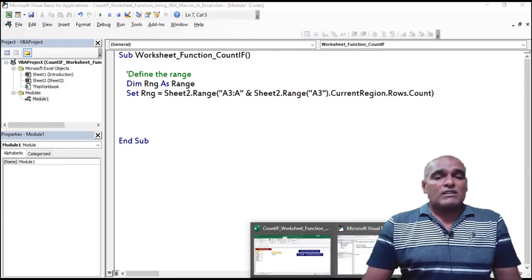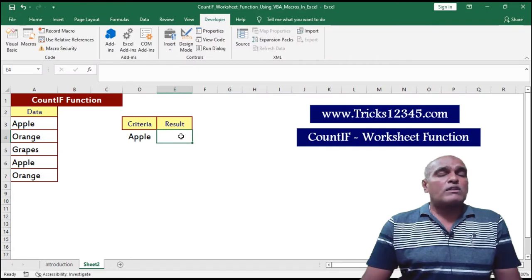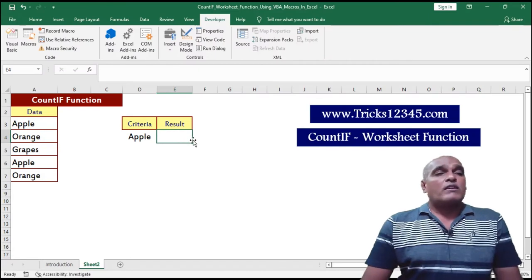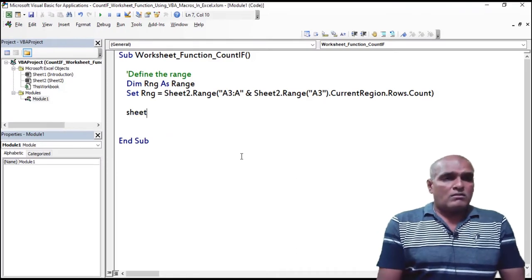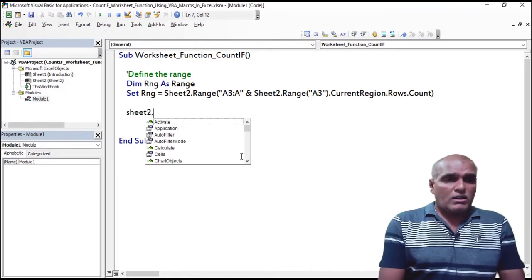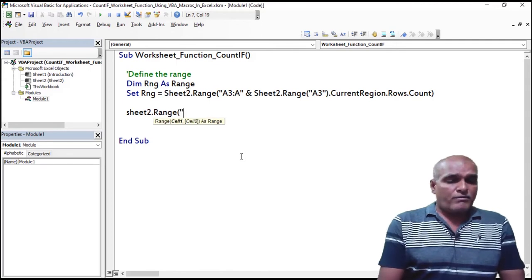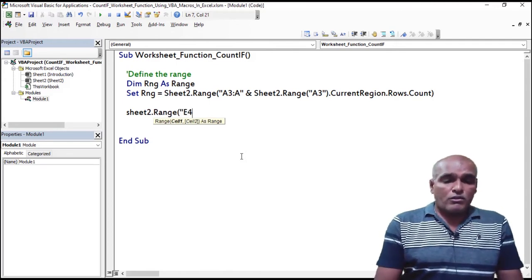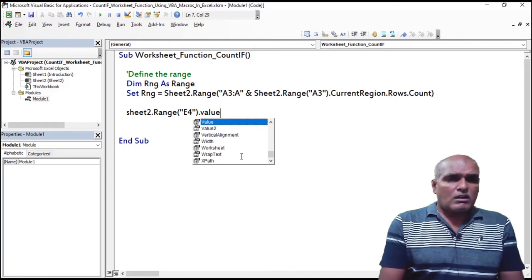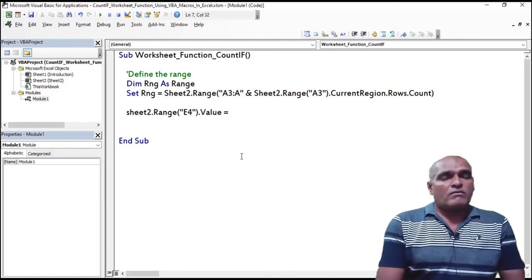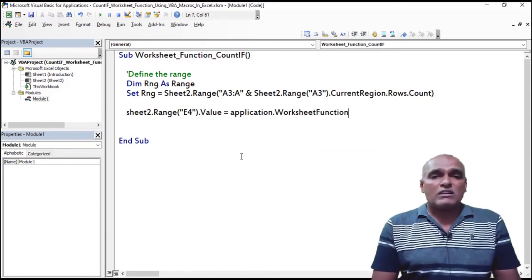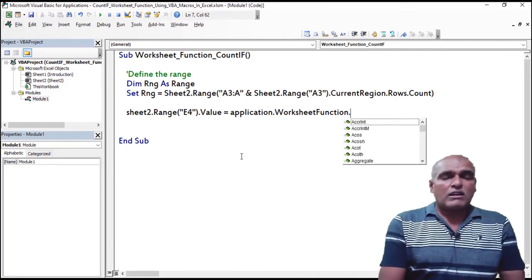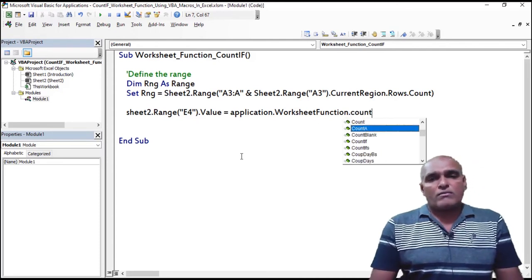Next I am writing the COUNTIF function. I want to display the output in the E4 cell: Sheet2.Range("E4").Value equals — here I am using the Application object, Application.WorksheetFunction.CountIf.